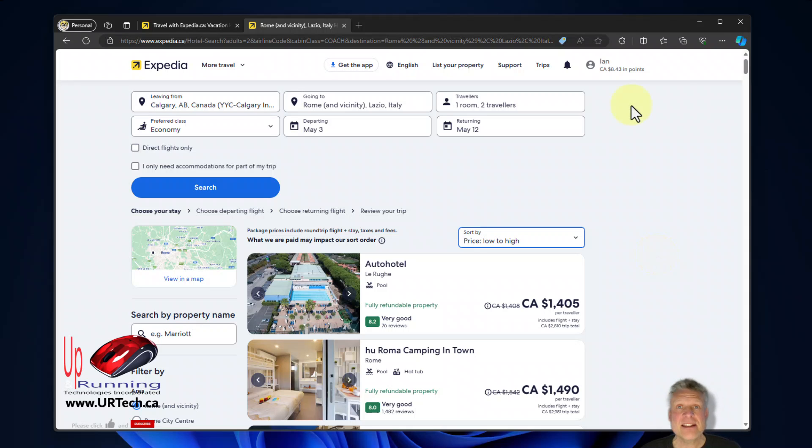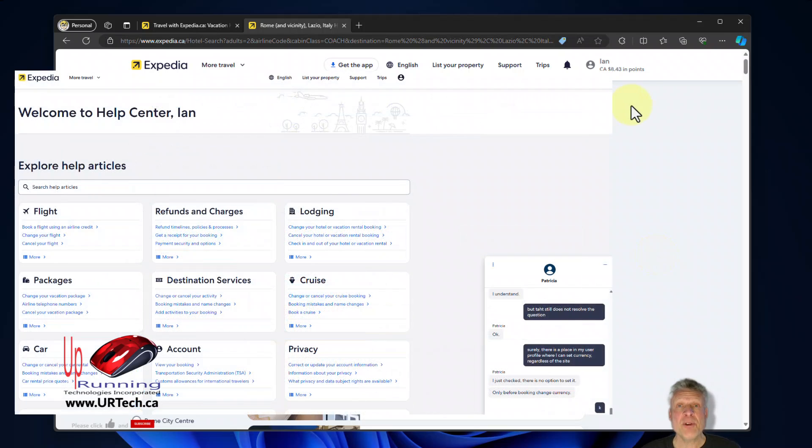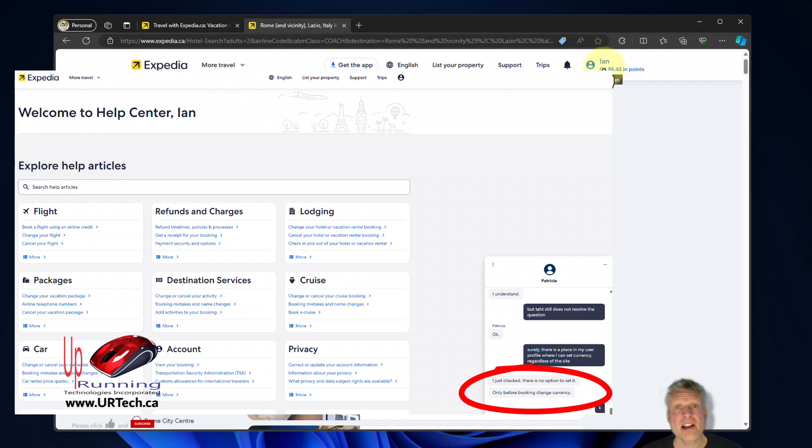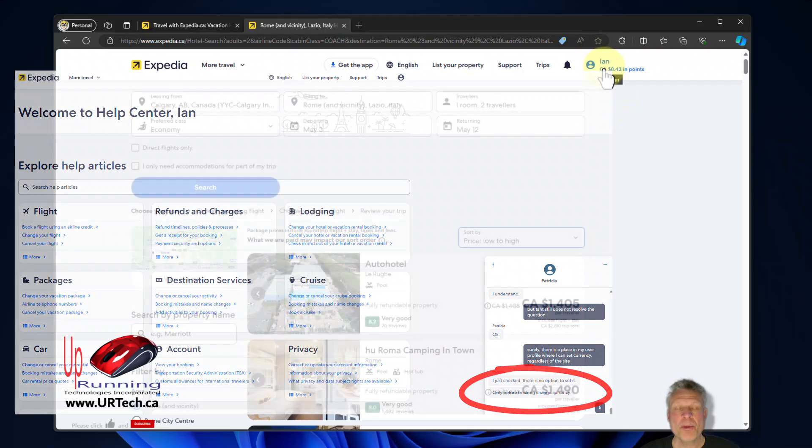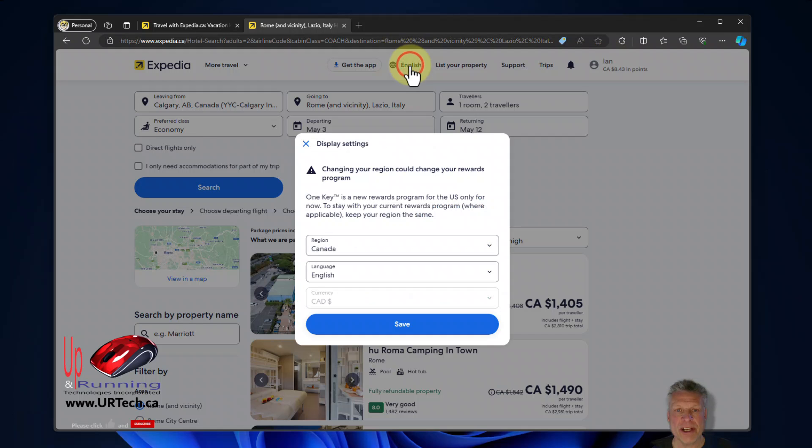Now the last thing to know before you go is if you can set your currency preference in your user profile. So in the top right hand corner here I've signed in. You would think currency could be set in there. Wrong! Can't do it. I got a hold of Expedia and I asked them directly and they said nope can't do it. The only way to change the currency is to select your region.